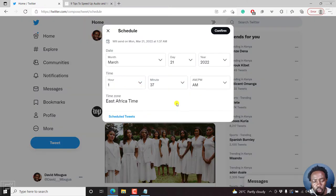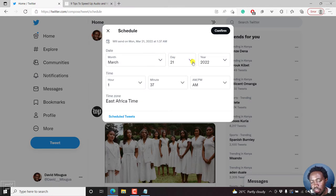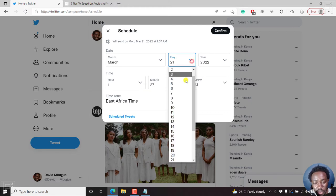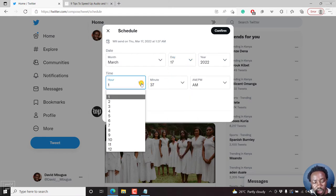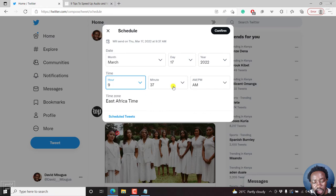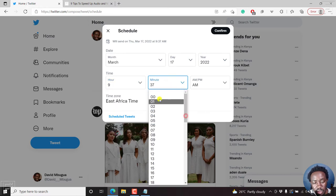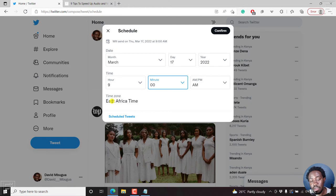Once you click on the schedule, the schedule section comes up, and they have a default when they do this — it's more or less like five days away. So let's say you want it the next day. Today is the 16th of March 2022, so let's say we want it on the 17th of March at around 9am.